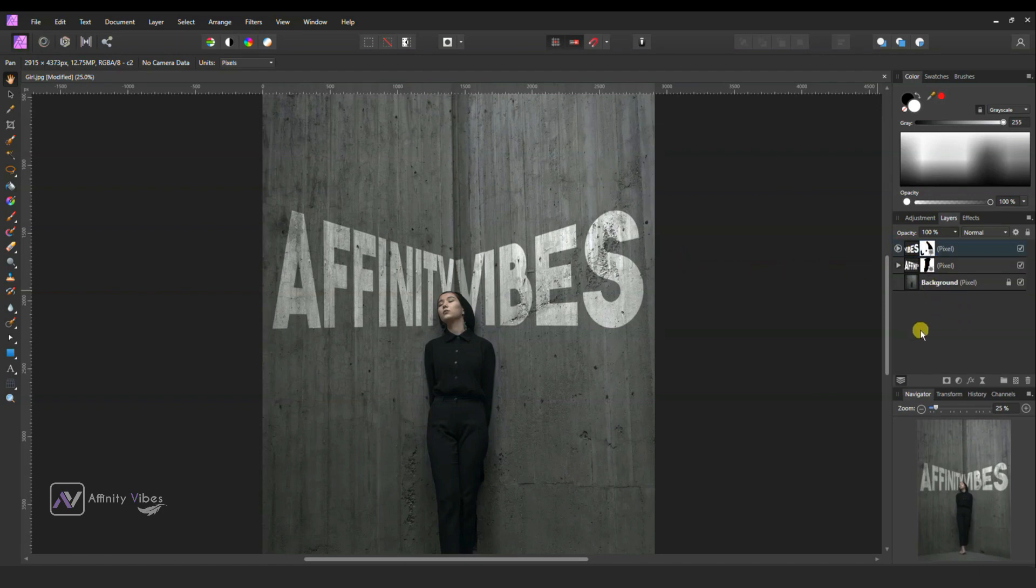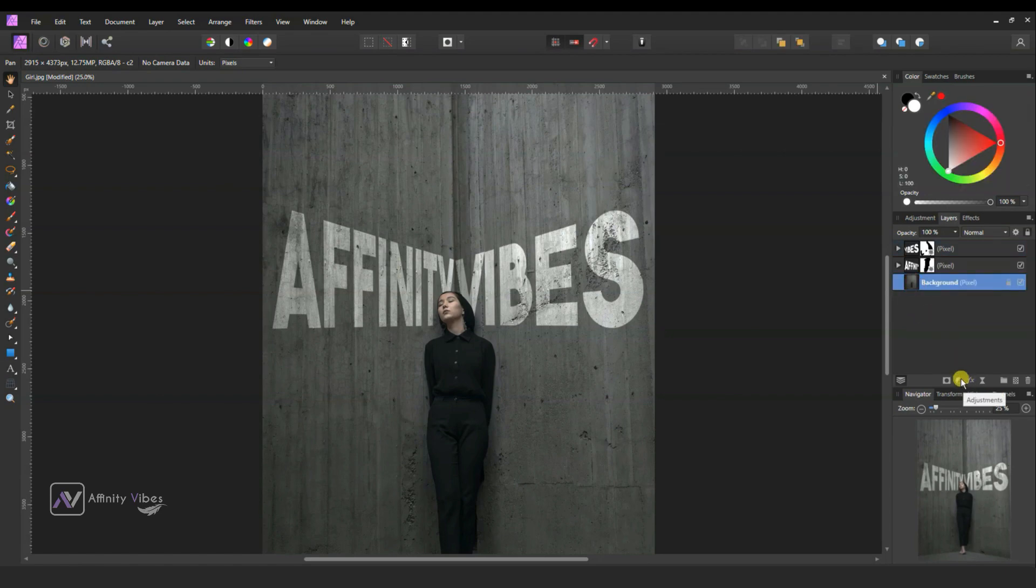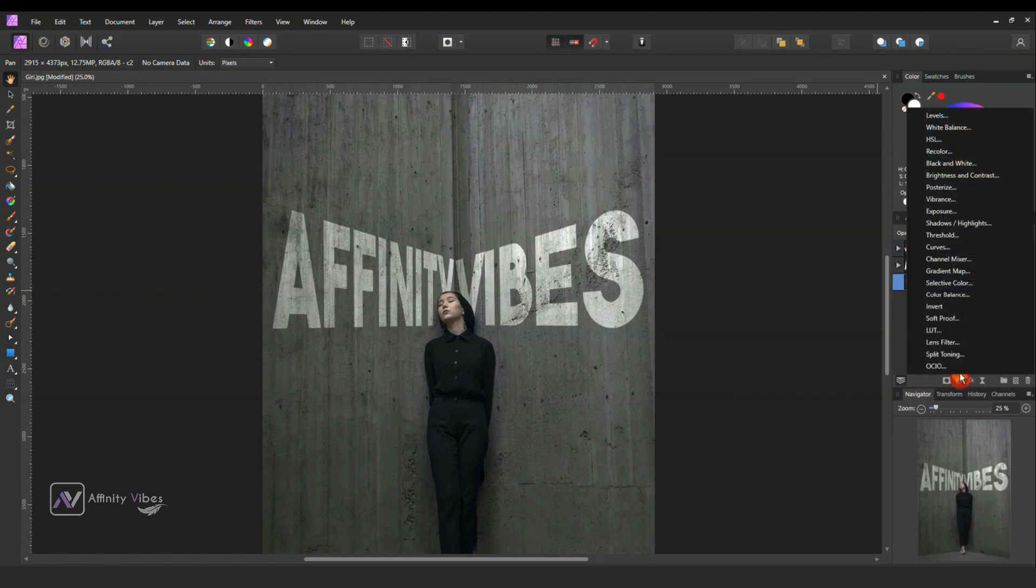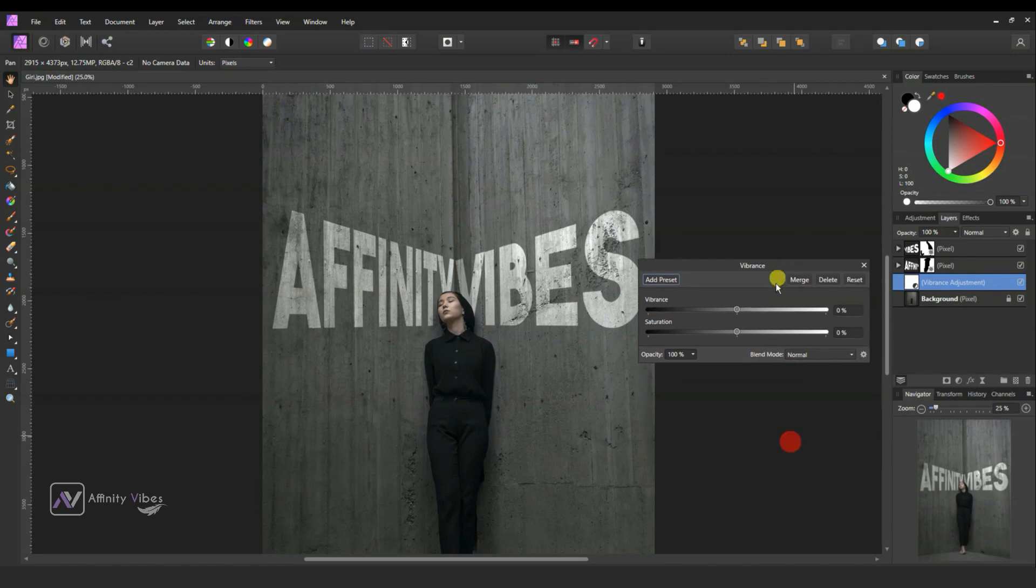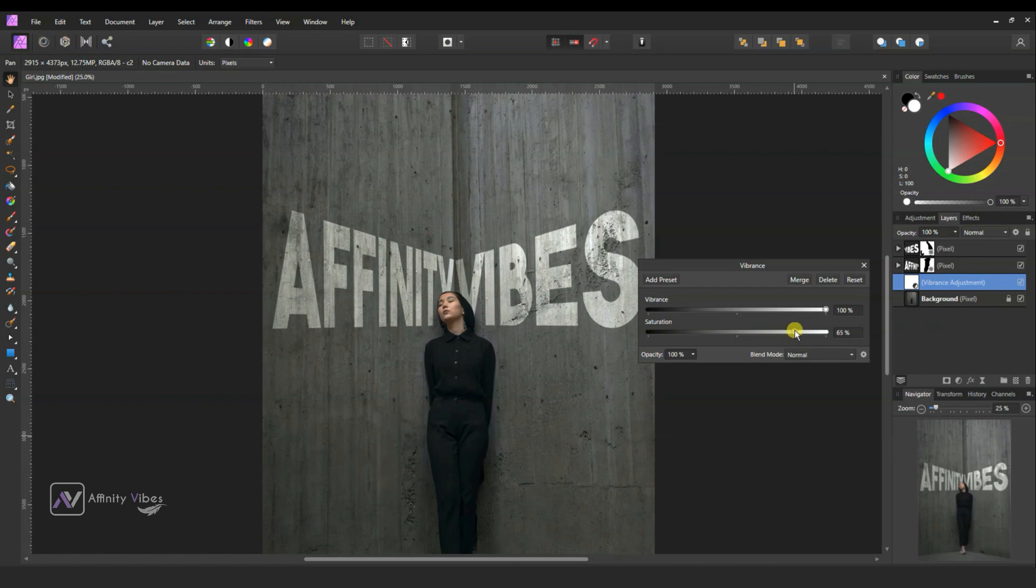Almost done. Optionally, use Vibrance. And that's it. This is my final output.